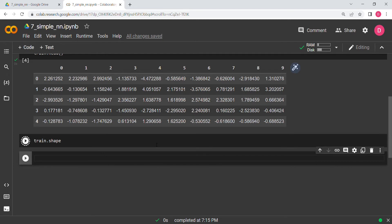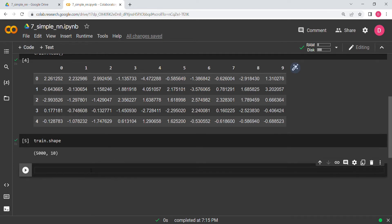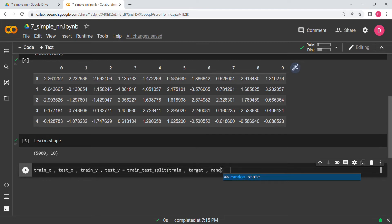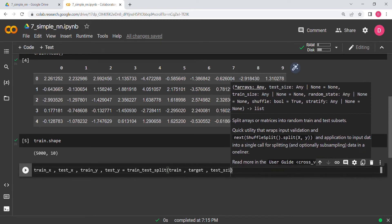If we print the shape we get 5000 by 10. Now let's do the train-test split. We get train_x, test_x, train_y, and test_y — even though I'm writing 'test' it essentially is a validation split.